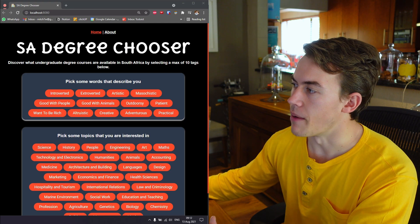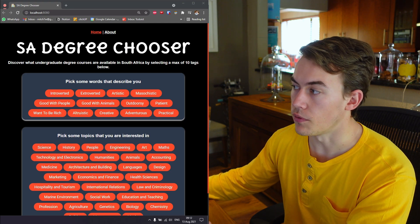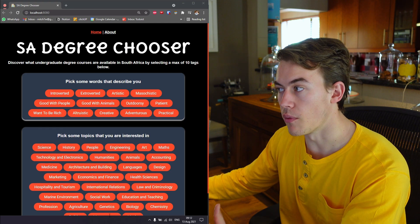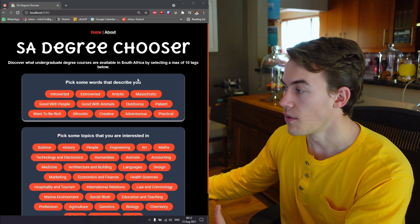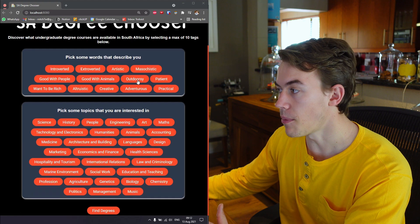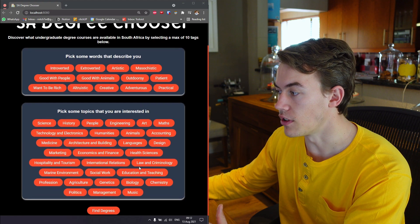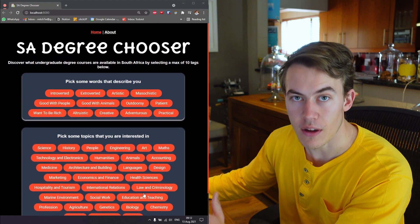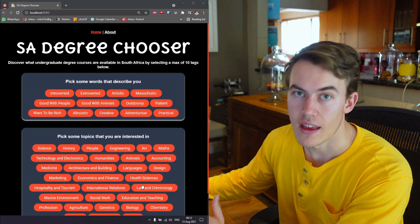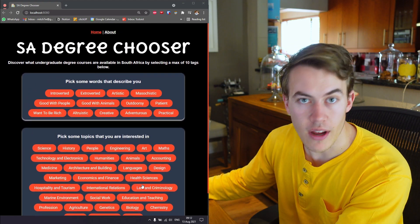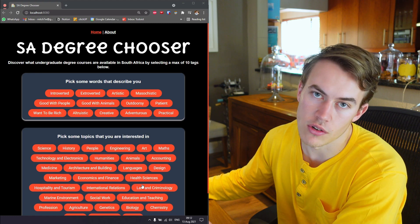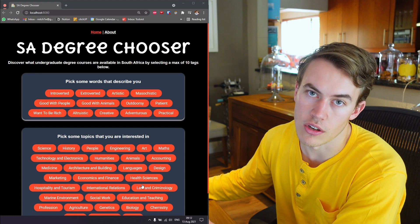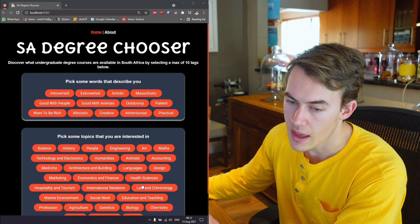Then made this nice shiny website that you can see for you to fill in a couple of words about yourself that describe you, fill in a couple of topics that you are interested in, and then the thing will spit out a recommendation of a couple of degrees that you should consider going and doing at varsity.